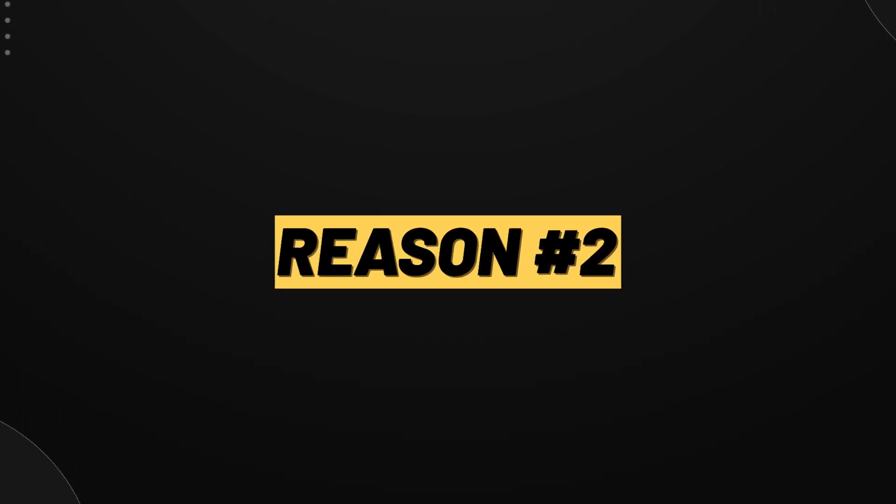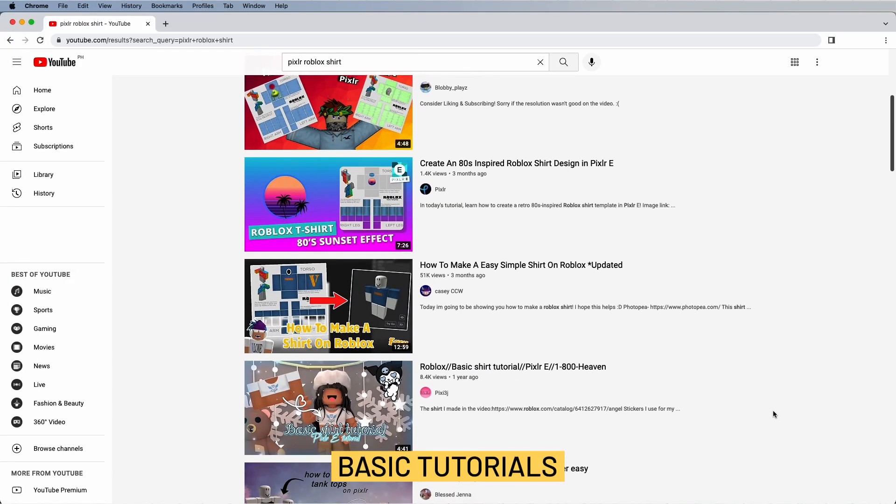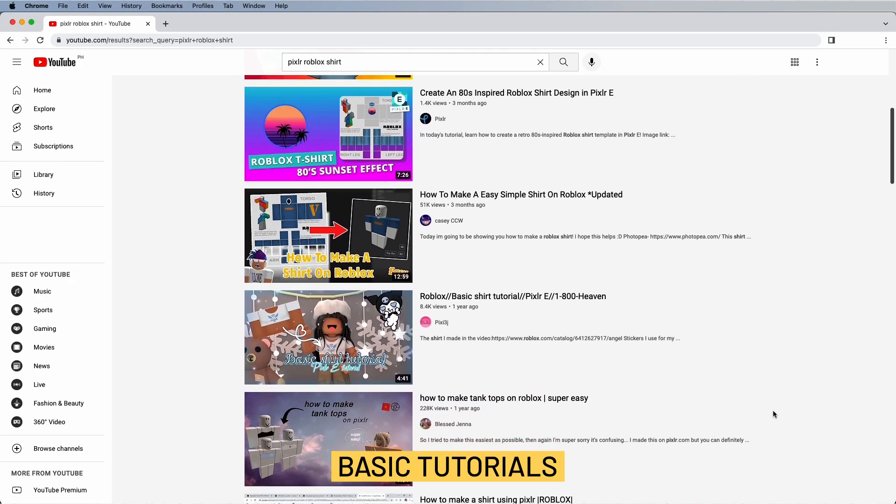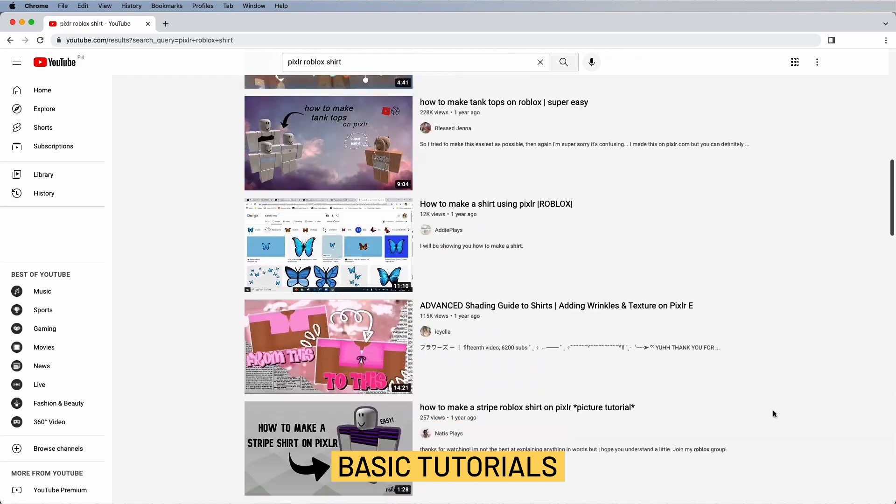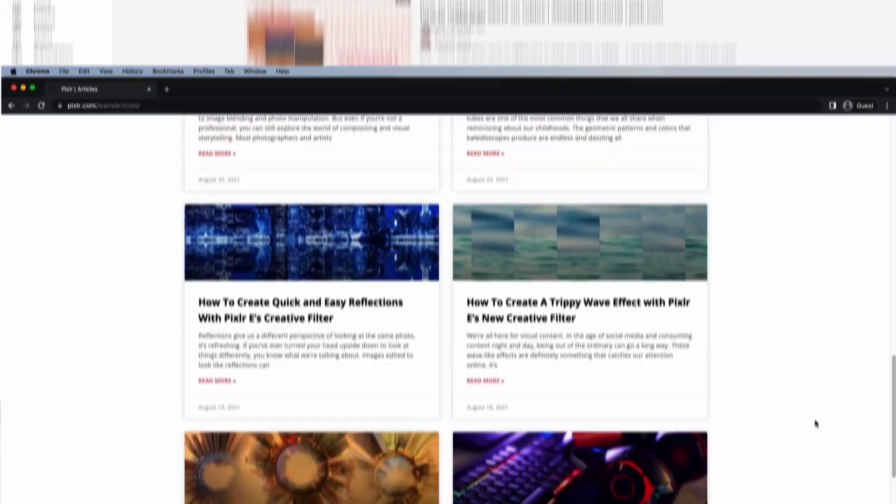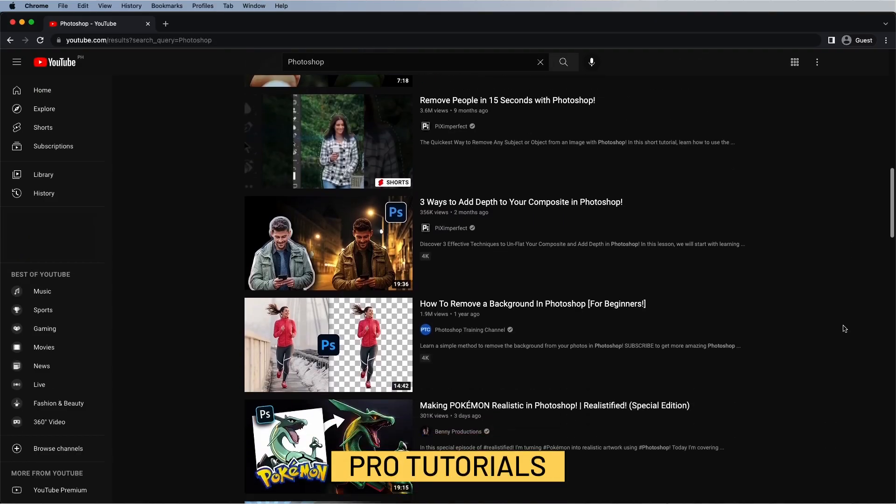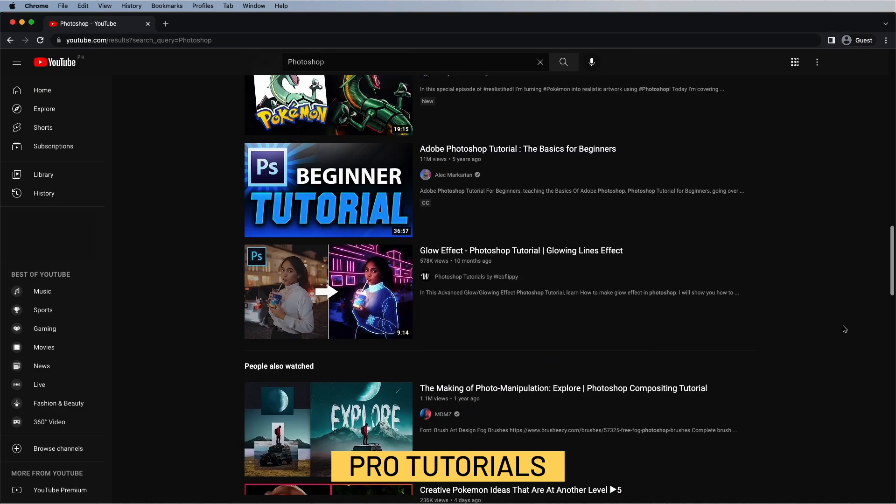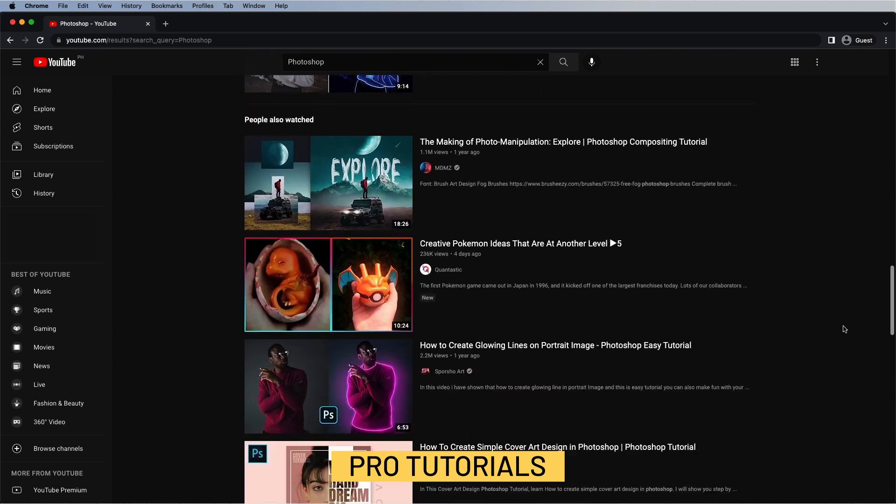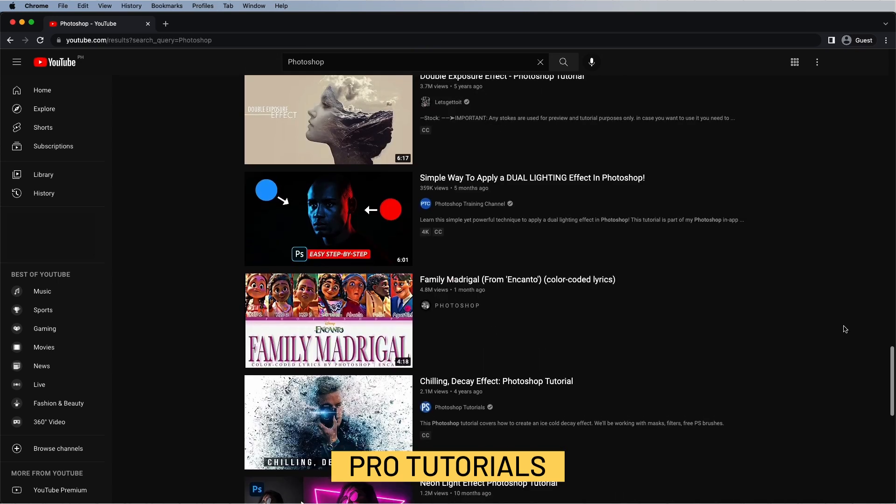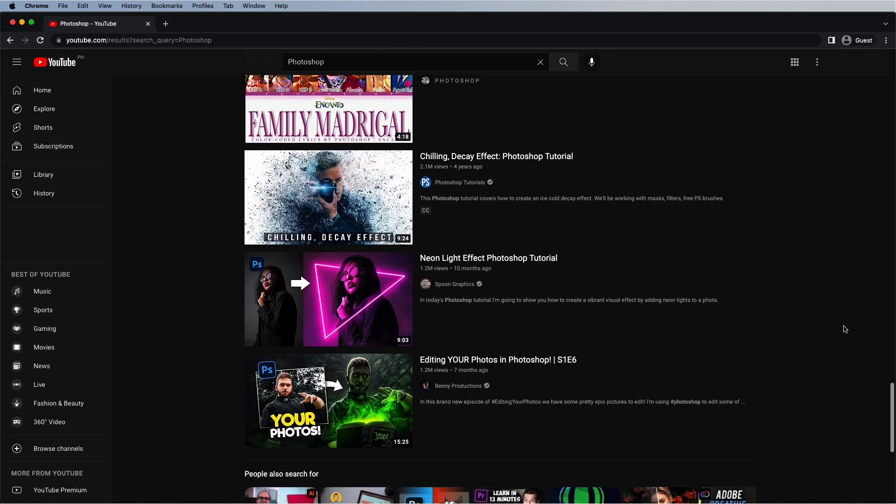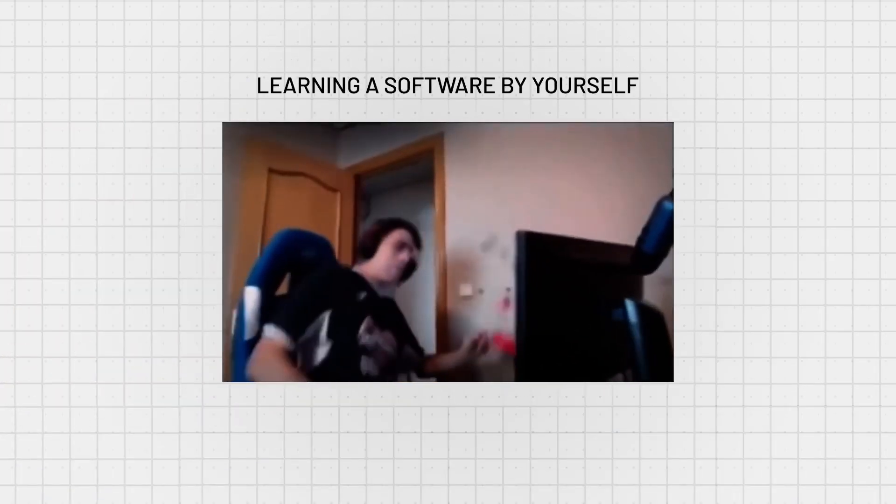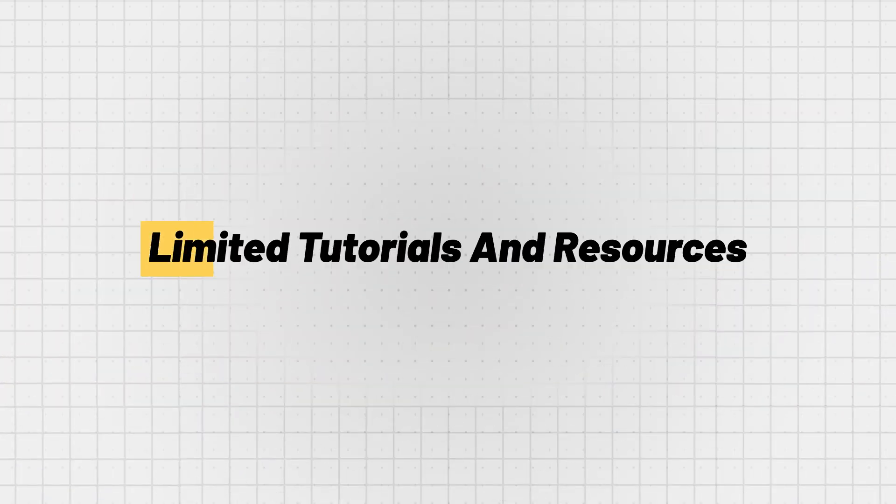The second reason why you shouldn't use Pixlr is that it lacks a lot of tutorials and resources. Aside from a few tutorial videos and YouTubers, there aren't many resources out there. It's a very small community. Compare that to the hundreds and thousands of countless tutorials on Photoshop just on YouTube. Of course you can learn and master the whole software all by yourself, but that'll be very difficult, especially with limited tutorials and resources.